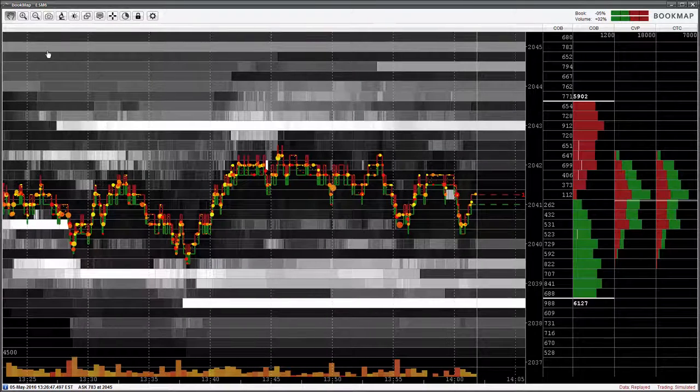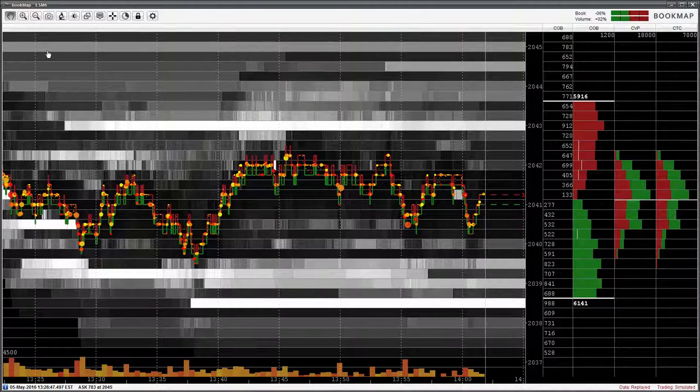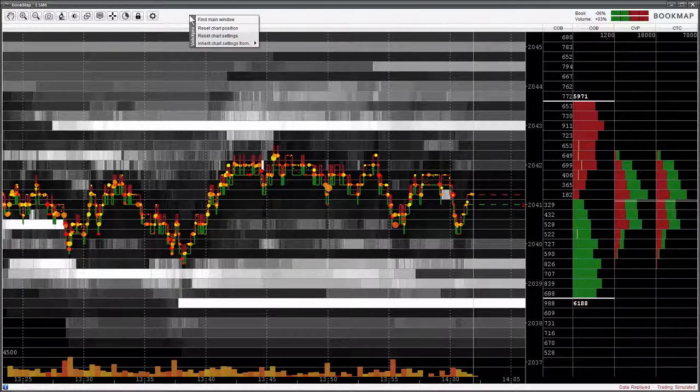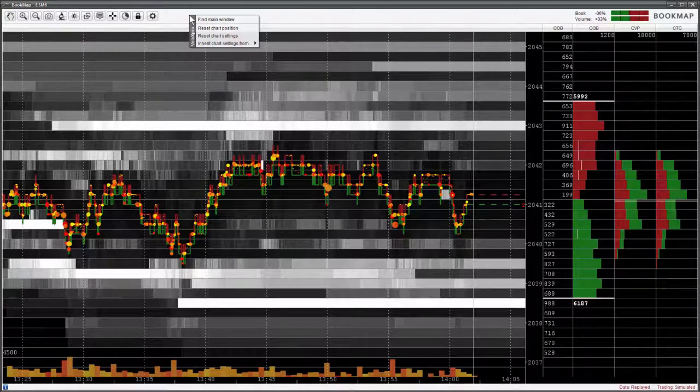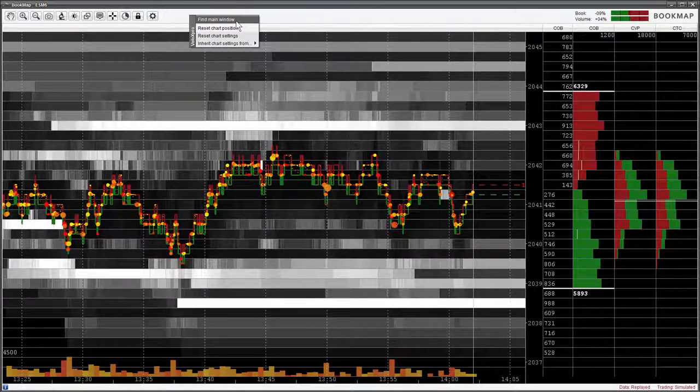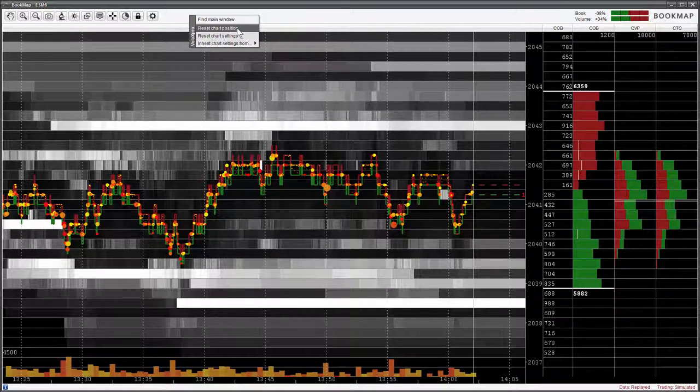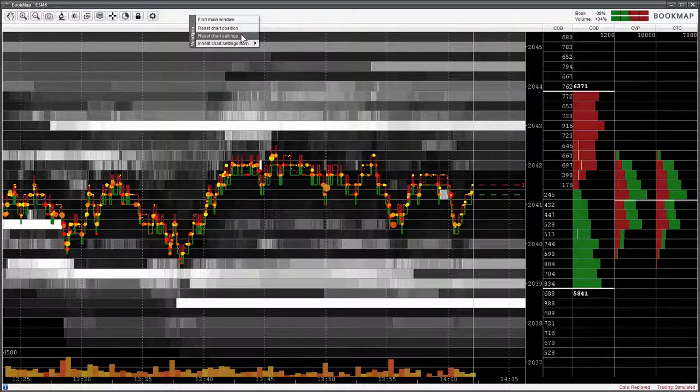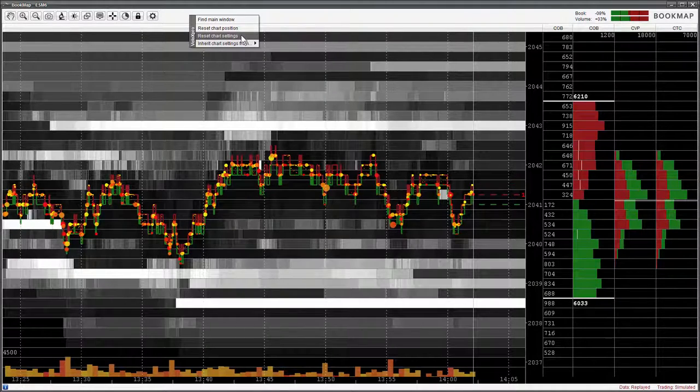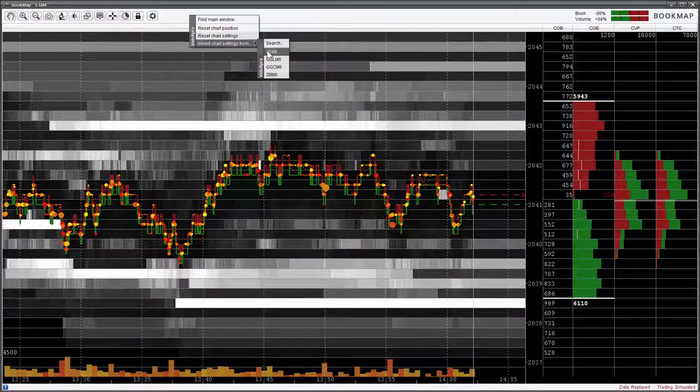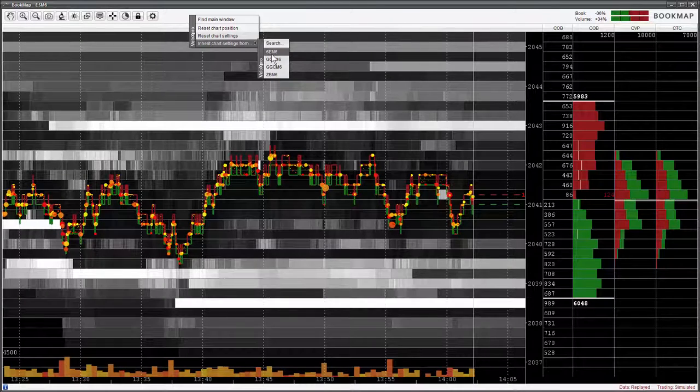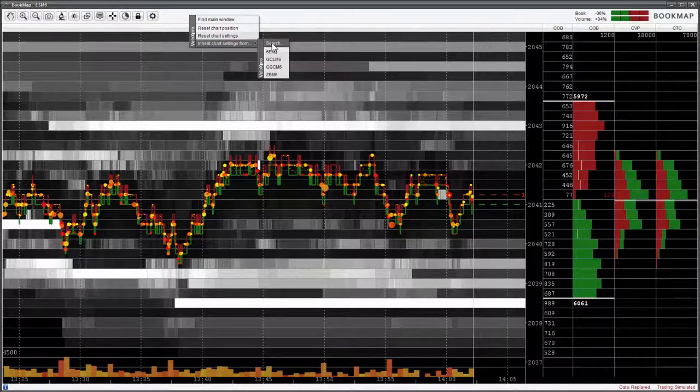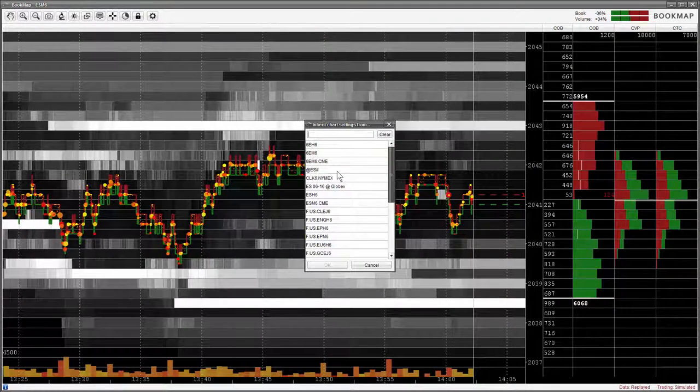Here's a handy trick. Right-click in an empty space in the toolbar area. A drop-down menu appears. You have the options to bring up the main bookmap control window, reset the chart position, reset the chart settings, or inherit the chart settings from either another open chart window, or search for a specific chart that you previously used.